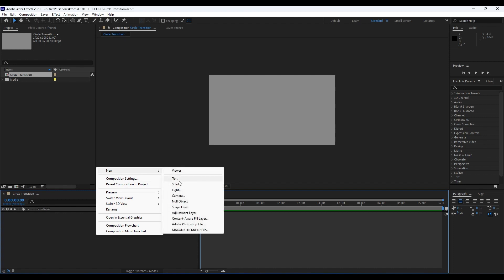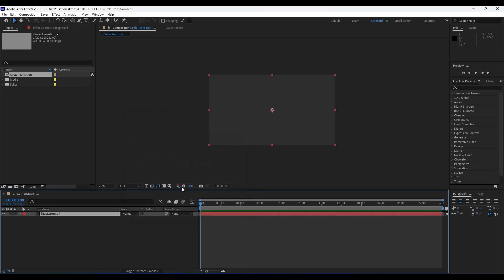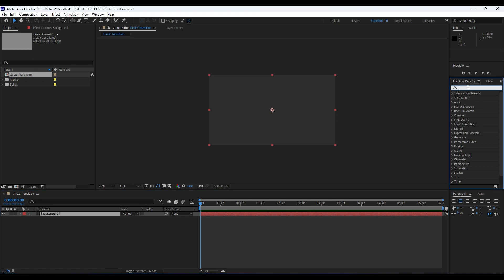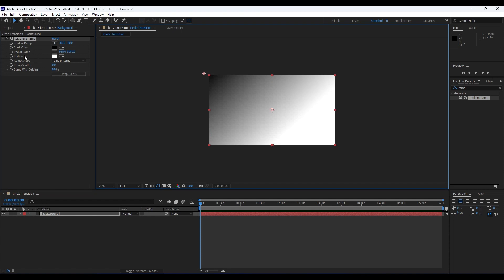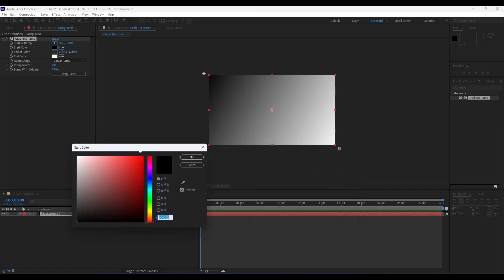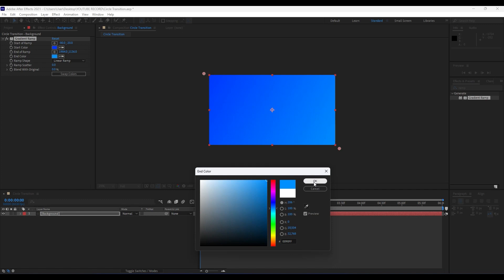Our next step is to create a solid layer. Right-click in the timeline, go to New, then click Solid. Rename it 'Background' and hit OK. Now add the Gradient Ramp effect from the Effects panel. For the start of the ramp, position it around the top area; for the end, position it lower. You can choose your own colors — I'll use blue tones for this tutorial.